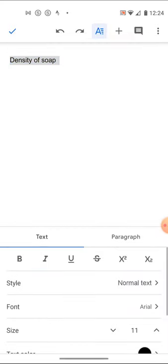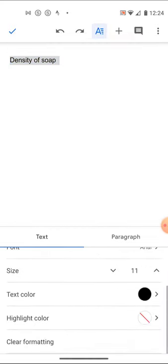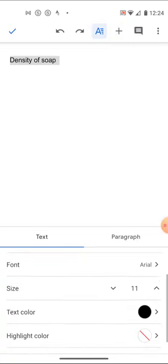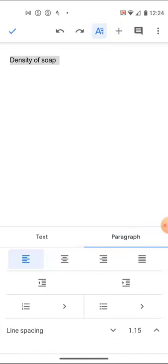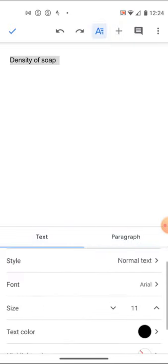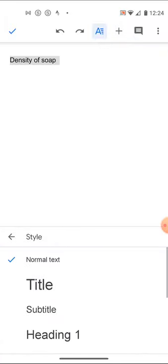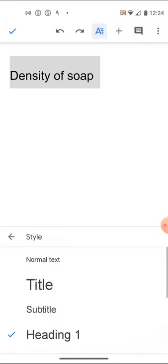Right here. Font, size, text, color, paragraph, text style, normal text, heading level one. I have to look around a bit to find stuff.